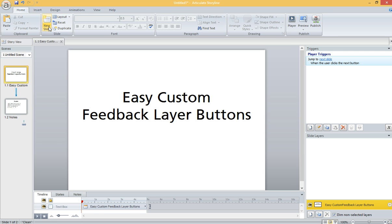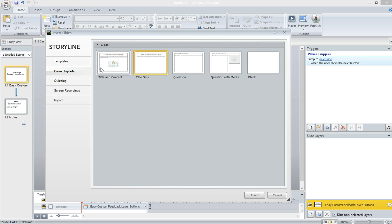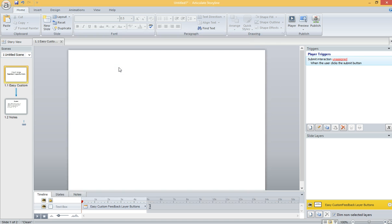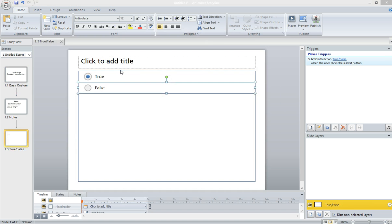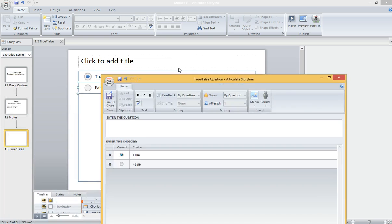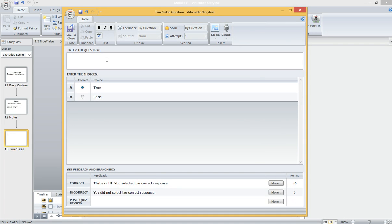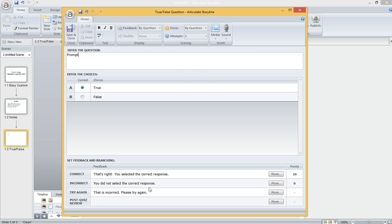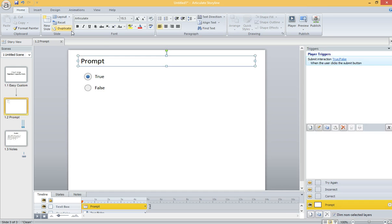I'm going to insert a True and False item. Here's the dialog. I'm just going to say Prompt. The answer is going to be True. Let's give two attempts, so we have a Try Again layer.